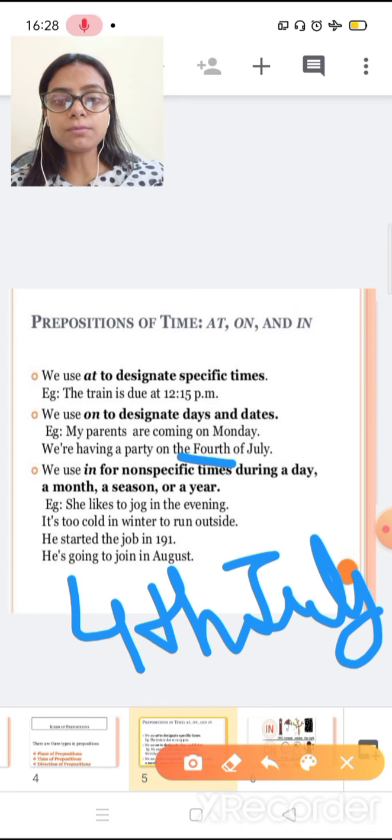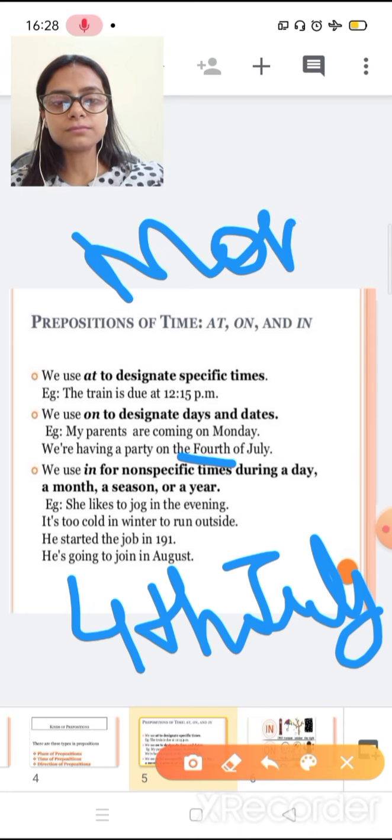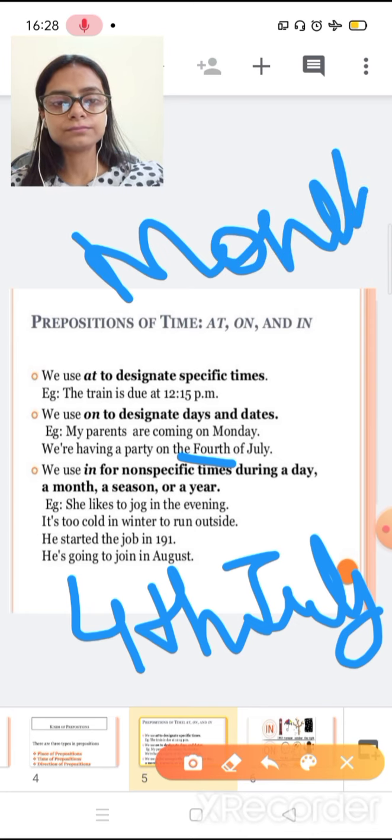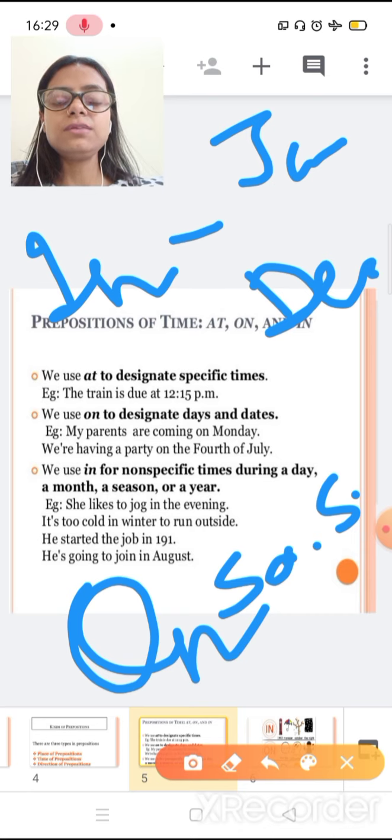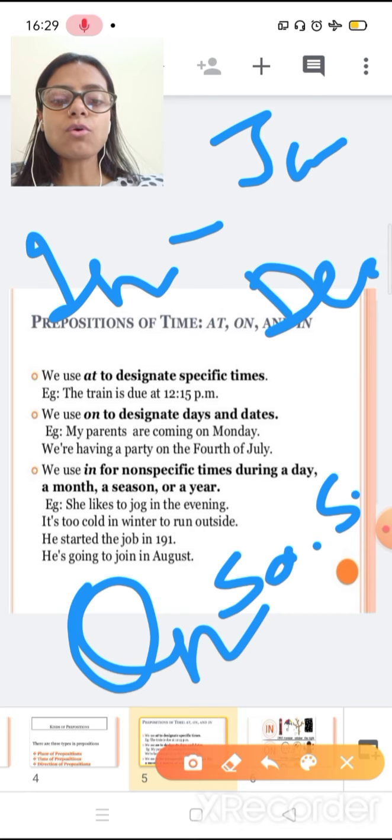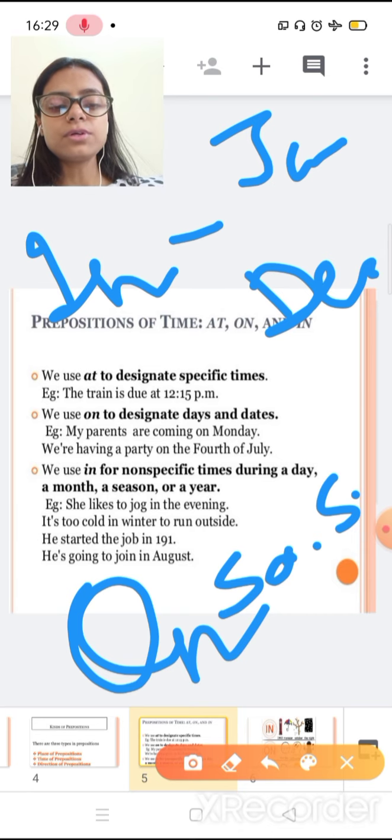So generally for months, we use in. And for days, we use on. Month like January to December. Days, Sunday to Saturday. So in we use for months. And on we use for days.